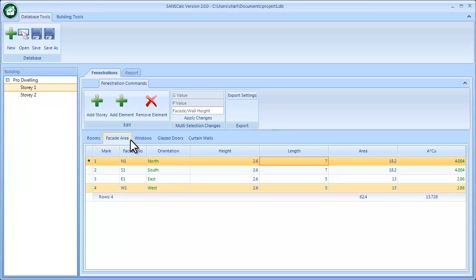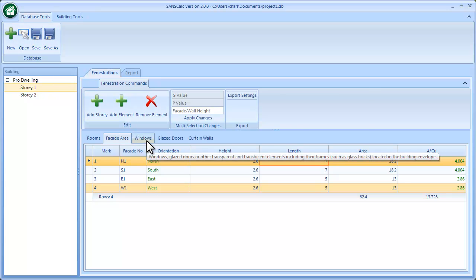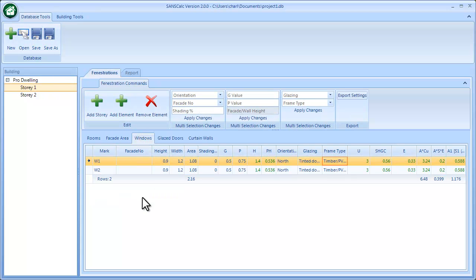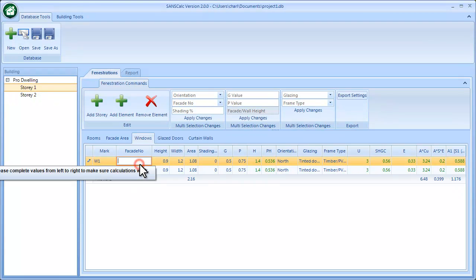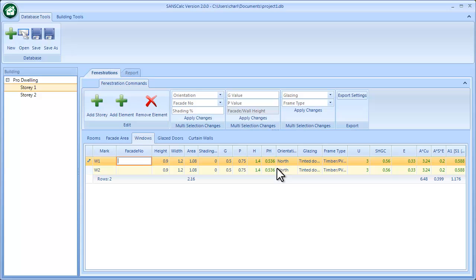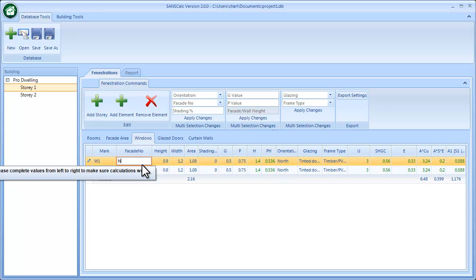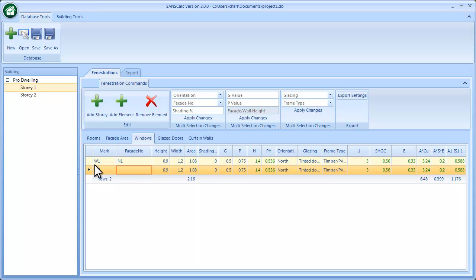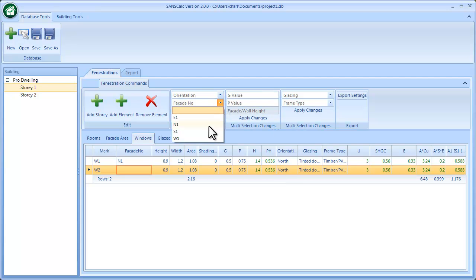Once you've saved, you can go back to the fenestration elements or the windows. This being selected, you can either type in it's a north orientated fenestration element, so you can either type in a similar value to the facade, or you can select the item and then at the top here go and select from the drop-down list and then say apply, and it'll just complete it.